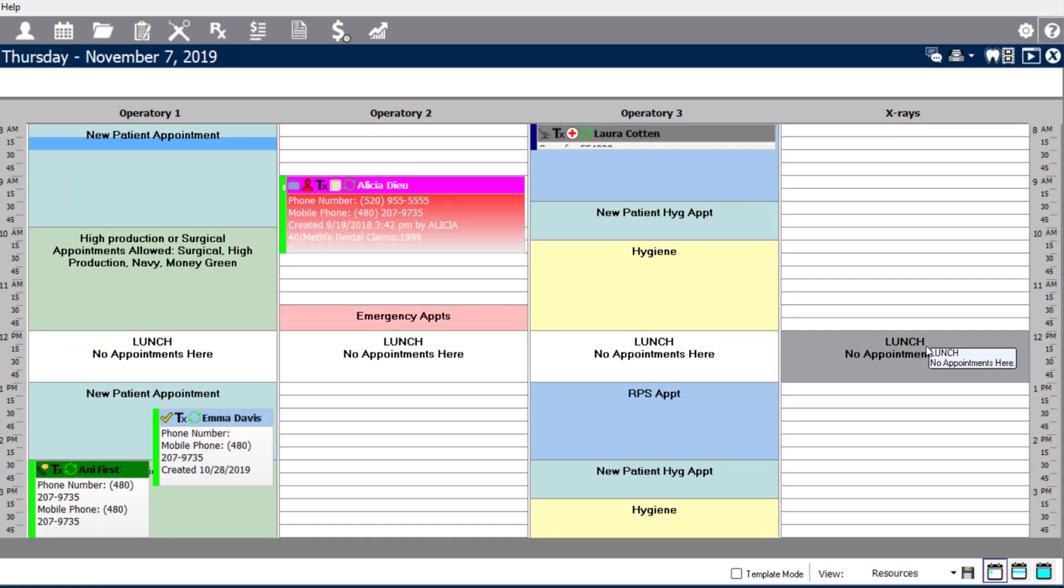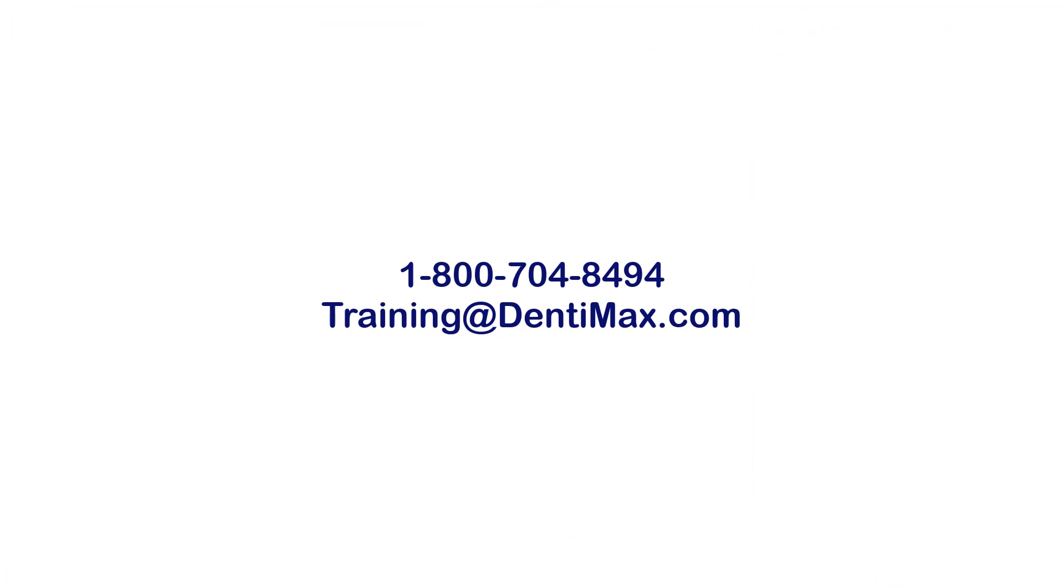If you have any further questions about creating additional resources, feel free to contact the training department at 1-800-704-8494 or by emailing training at Dentimax.com. Thank you.